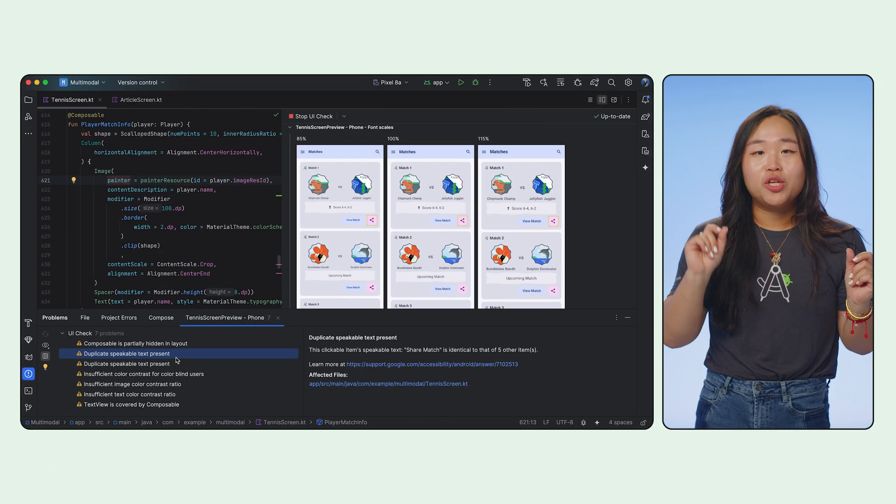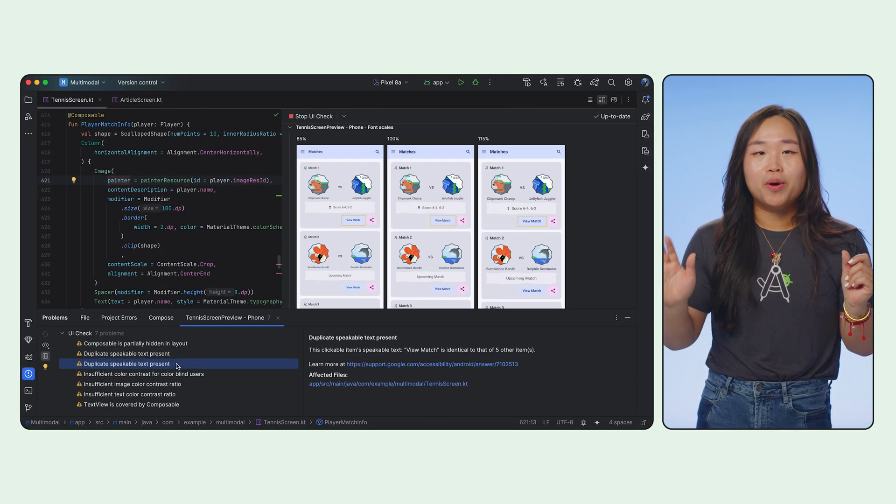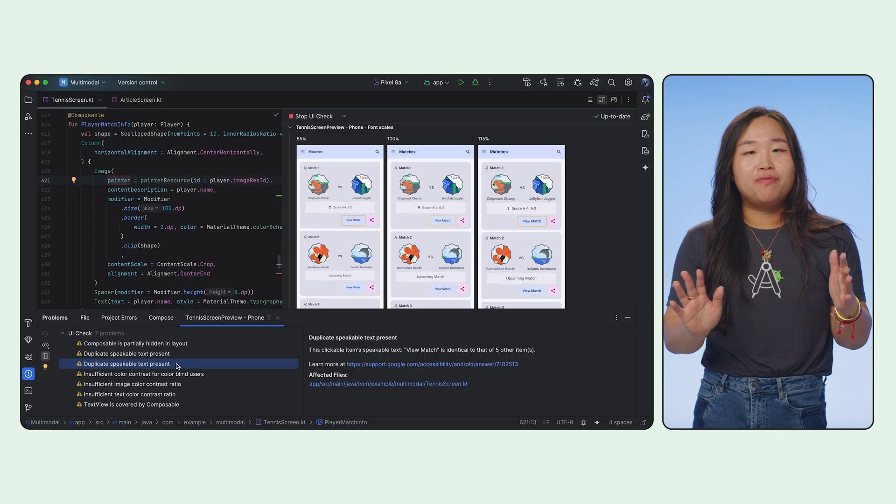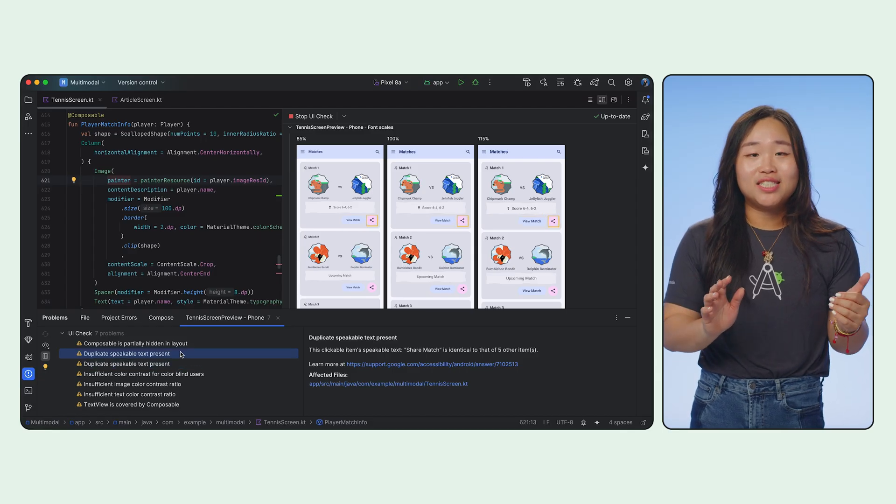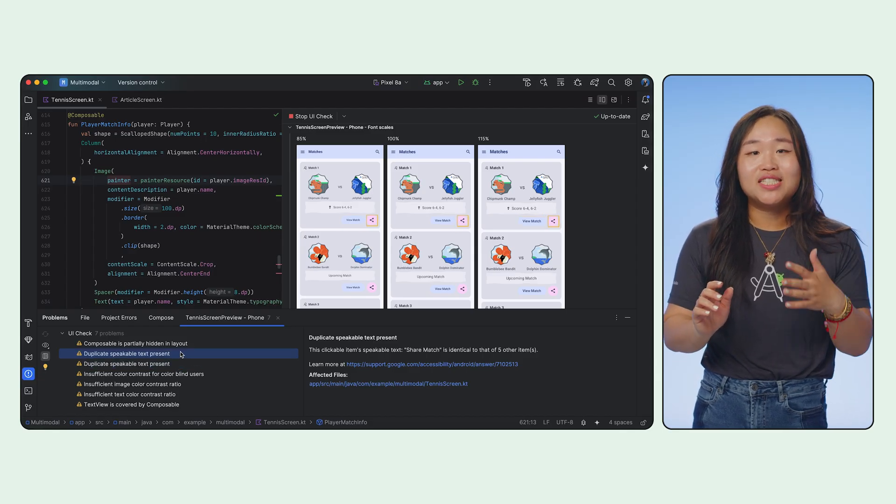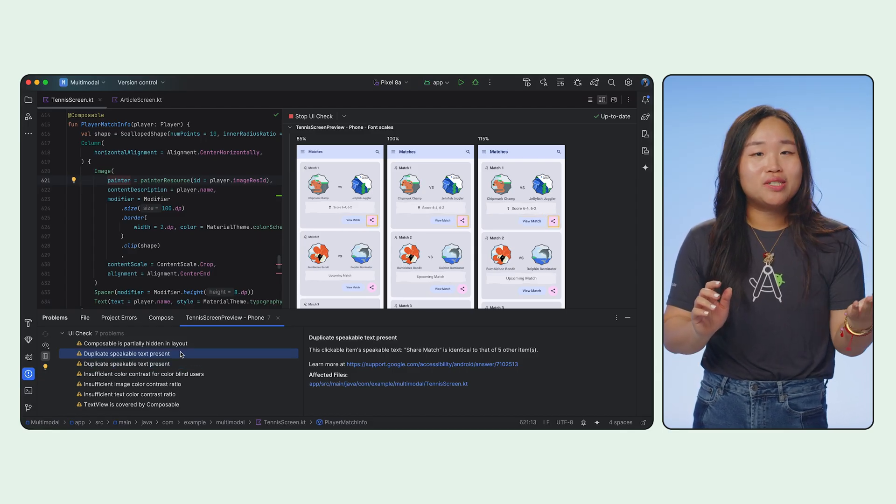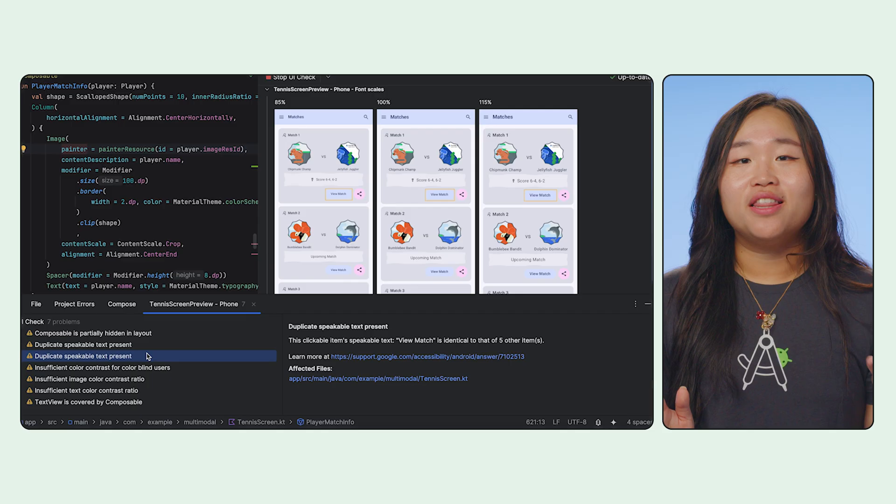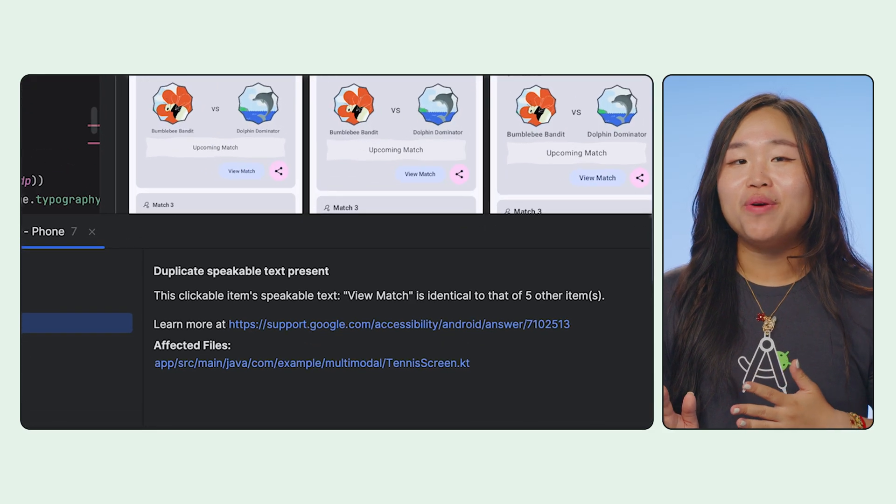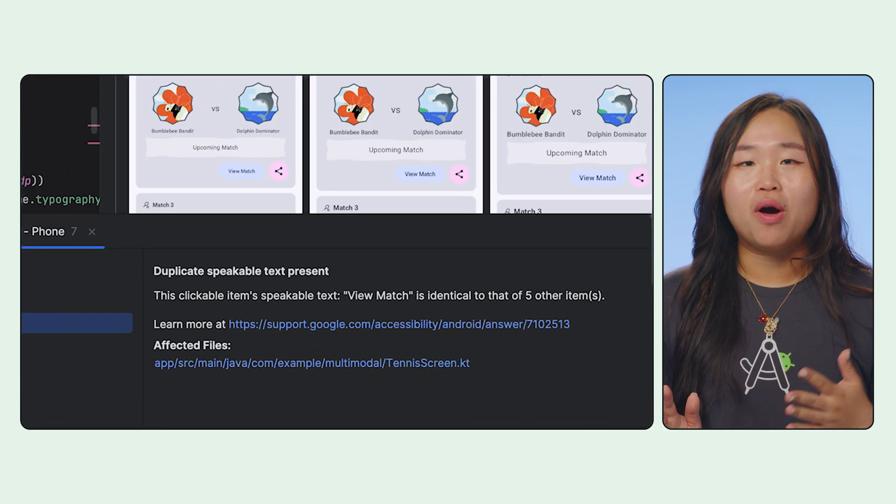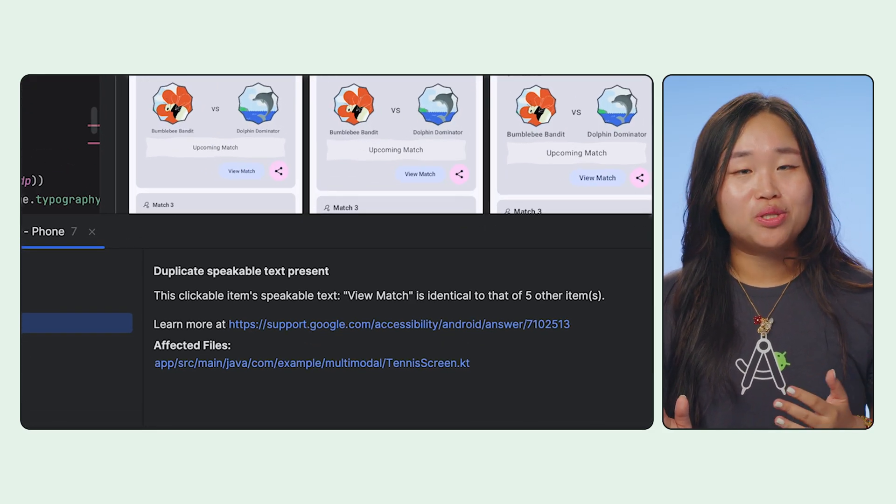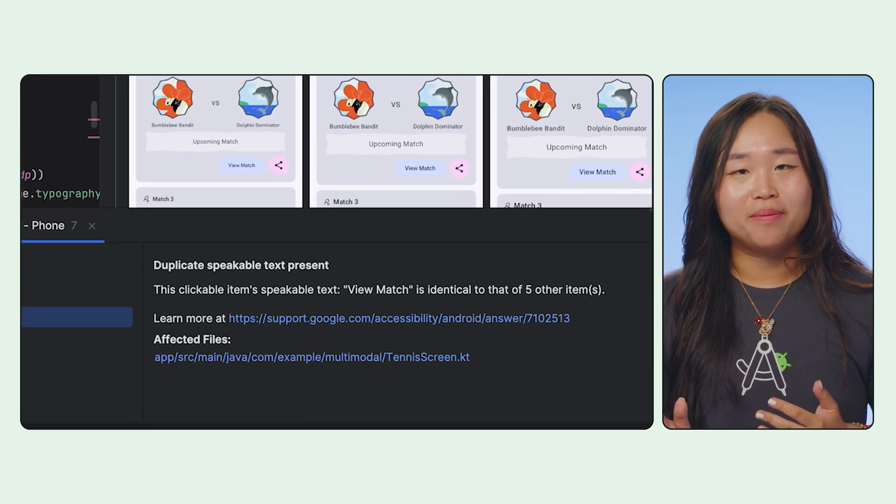Now, for a bit of delightful pixel perfection, there's UI check mode. This mode helps you verify layouts, check for accessibility issues like contrast ratios. Think of it as your QA advisor that will audit and highlight potential issues with your UI.